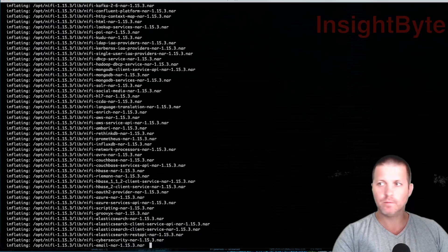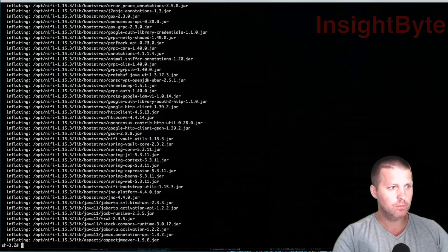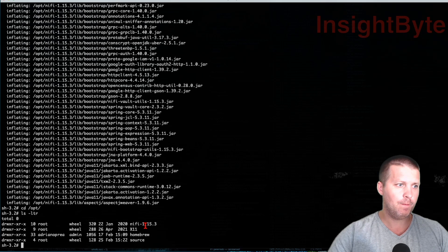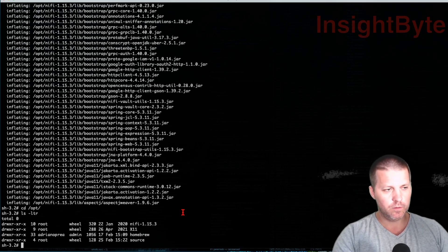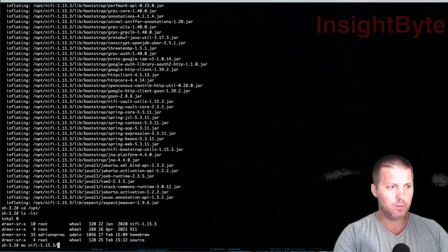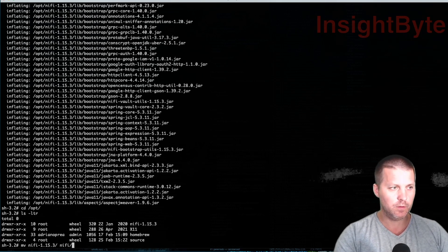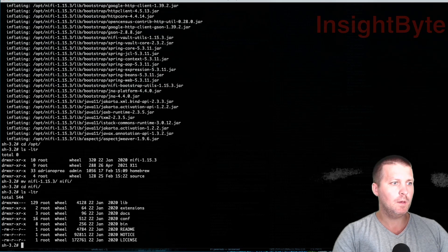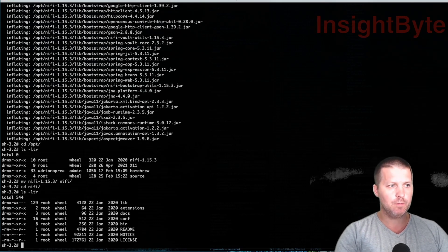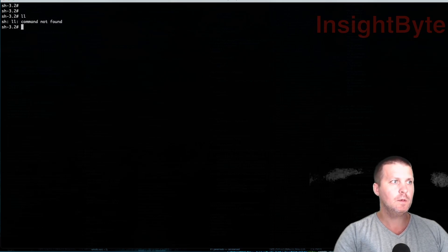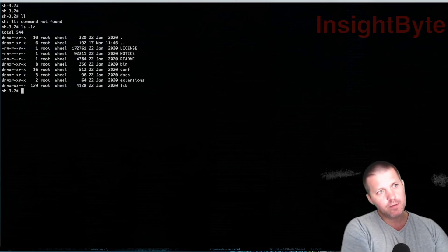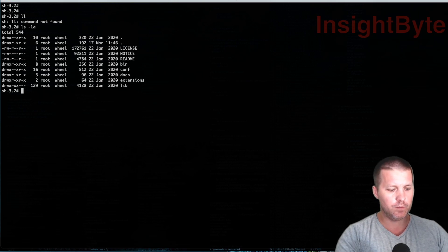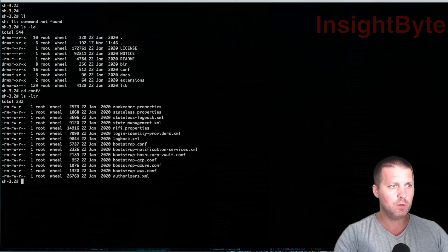We're going to wait for it to unzip. Going back to our opt directory, we can see the folder is there. We're going to move nifi-1.15 to nifi. Let's jump into the nifi directory and go over its components. I need to create an alias so I can stop typing 'ls' manually. Let's start with the configuration - let's jump into the conf directory and list the files.